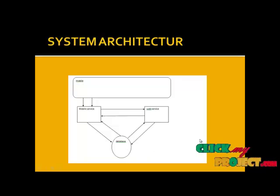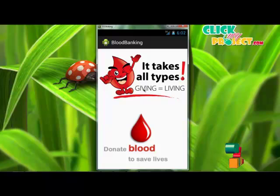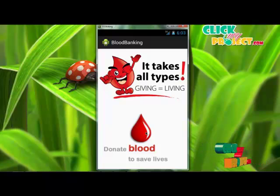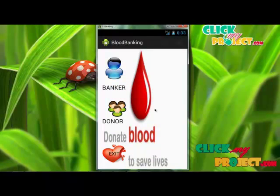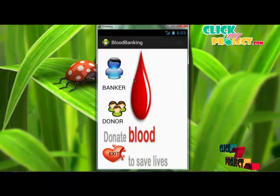So let's see the demo of this project. This is the starting page of our application. First, we click the blood sample button. After clicking, the login page will be displayed. The login page contains two different user types: one is banker and the other is donor.